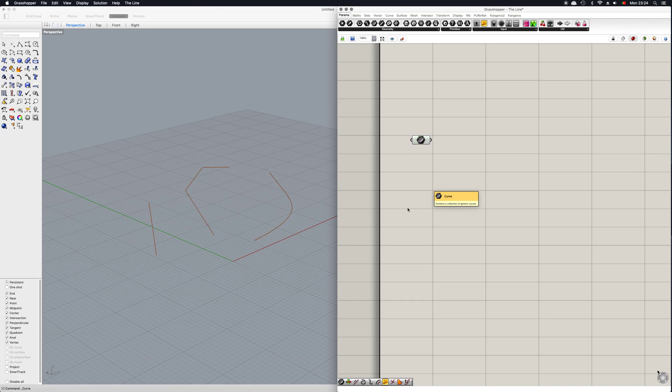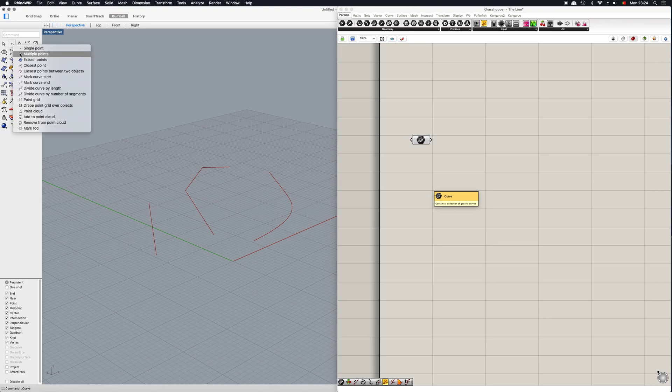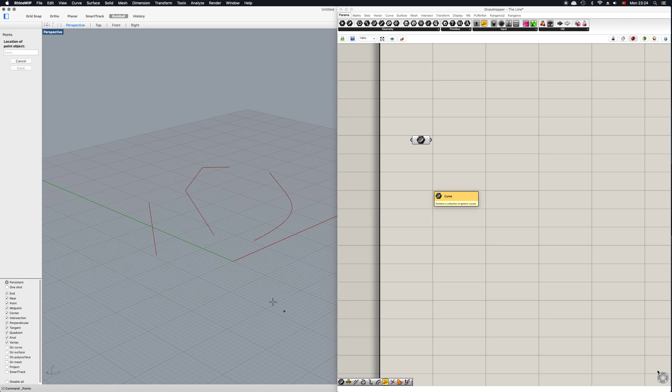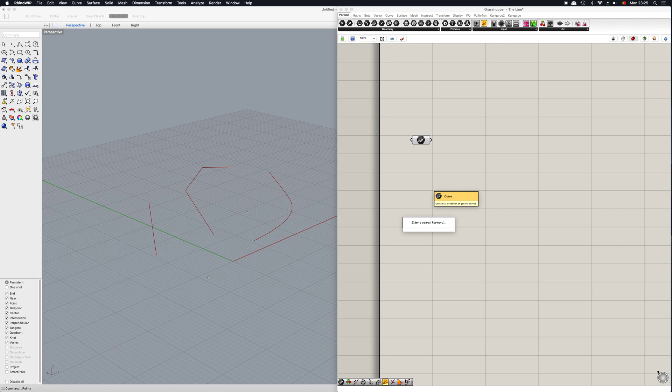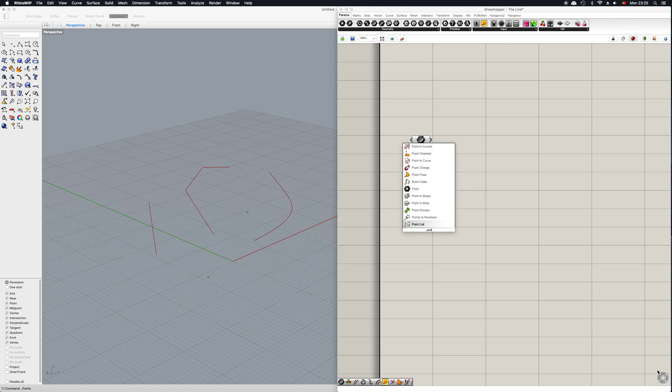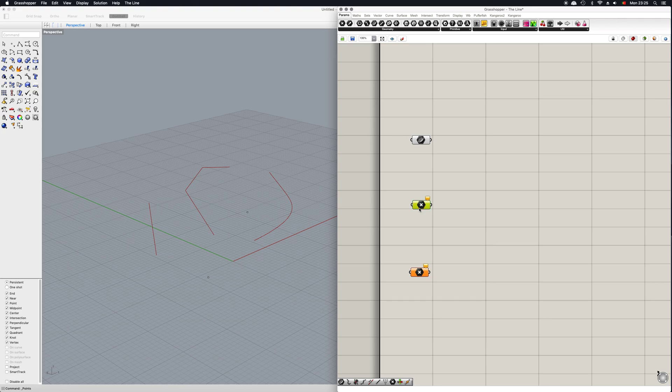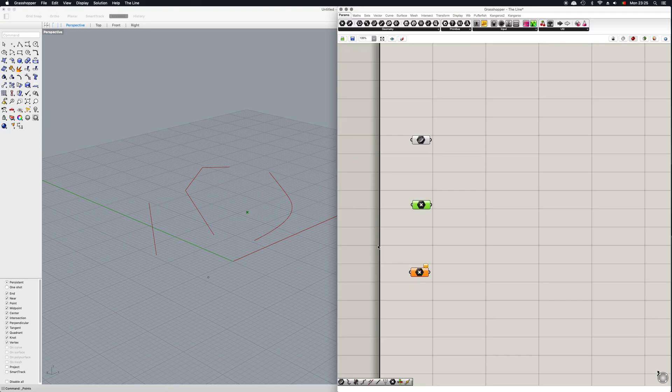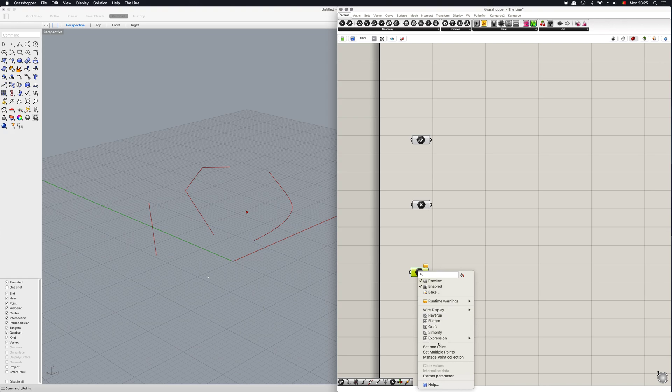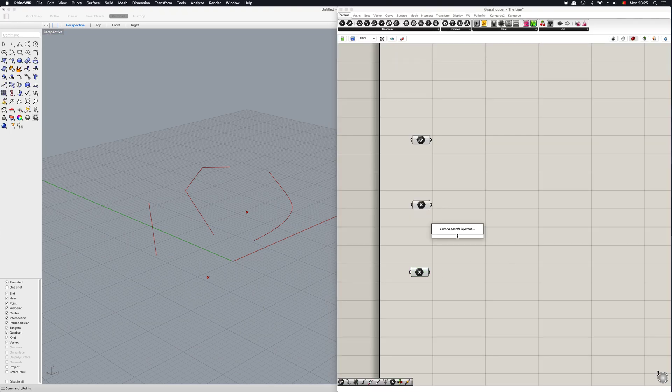Now let's assume you want to join two points. I'm gonna go here into multiple points and select two points. To connect these, first I need to set them up, so Control C, Control B, and now simply select one point and of course the other.